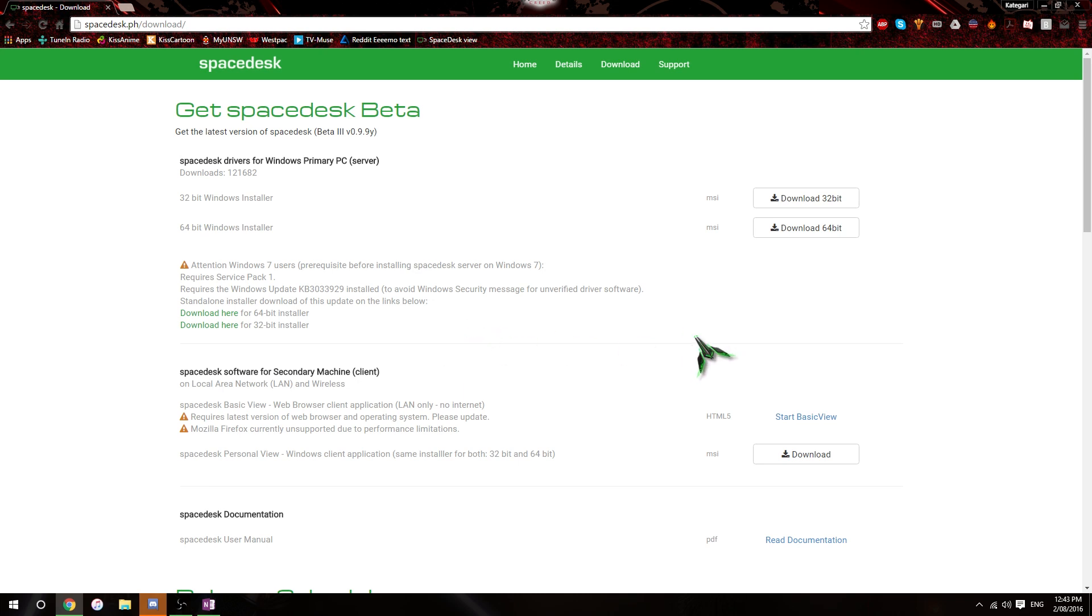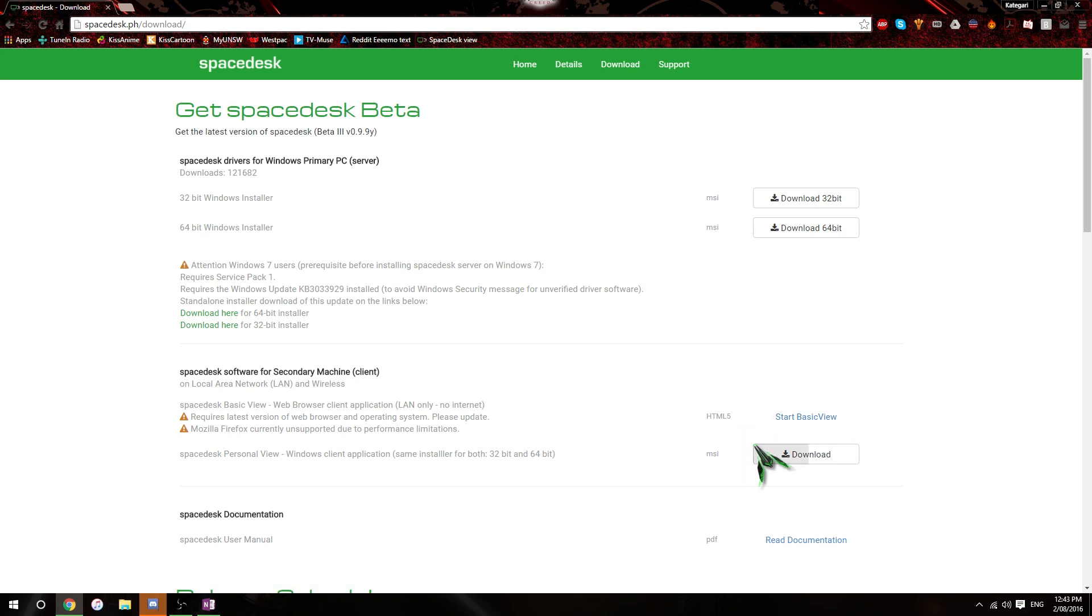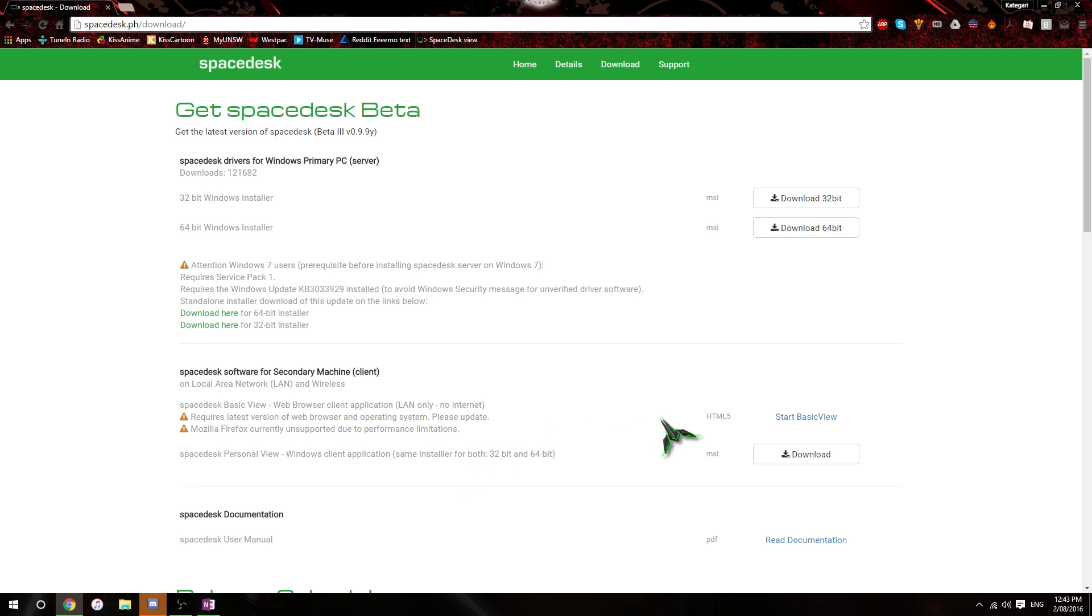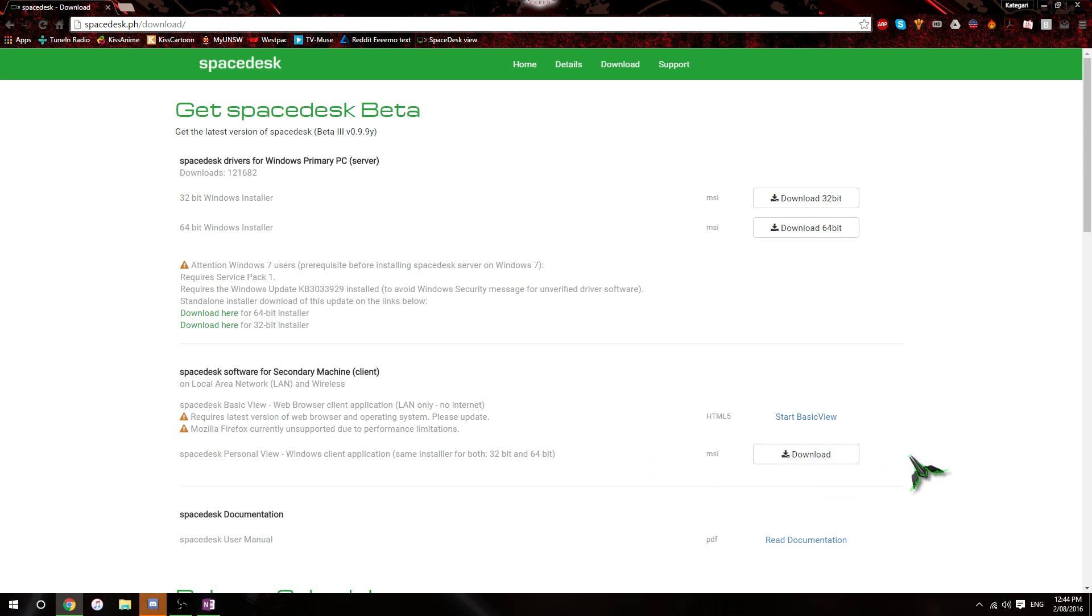So just download it and install it on your laptop or you can either download the client version, or you can use the BasicView, which is actually a web browser-based version. It doesn't work on Mozilla Firefox right now. It requires the latest version of your web browser. It works on Chrome, I have not tried it on Internet Explorer, but I assume it works on Internet Explorer. What are some of the others? Opera, I would assume it works on Opera and various other ones. But personally, I would recommend using the client version because the browser version has actually lagged quite significantly on me once already.